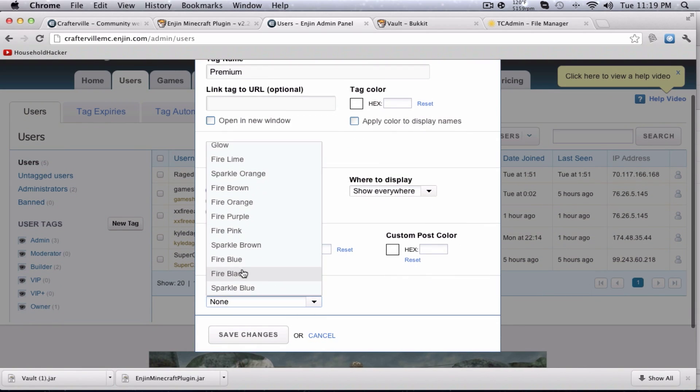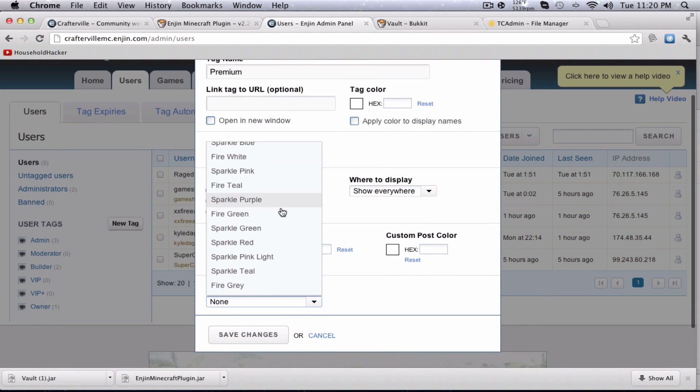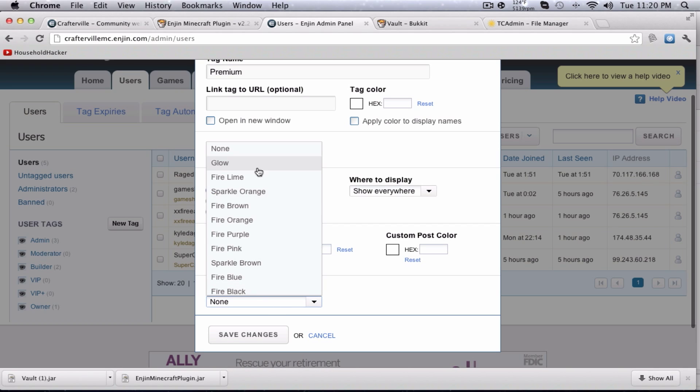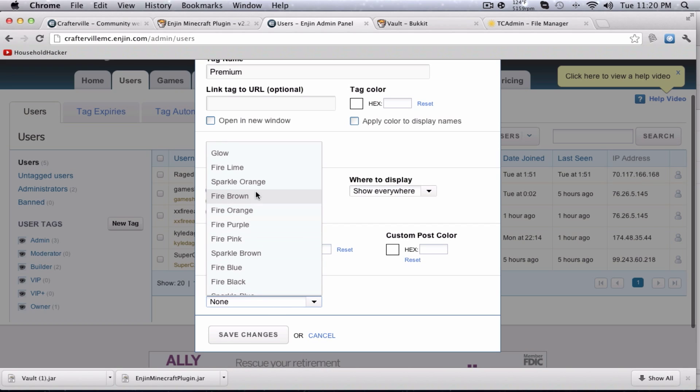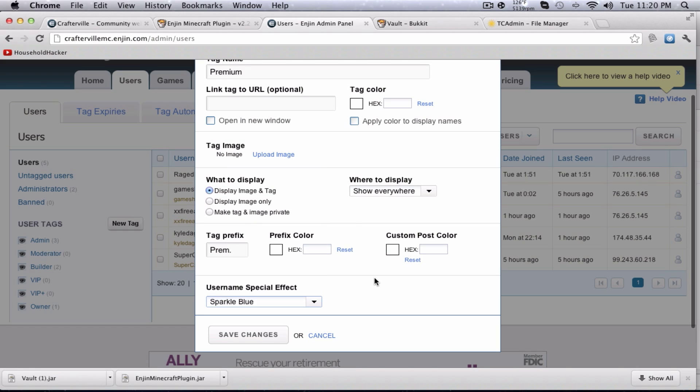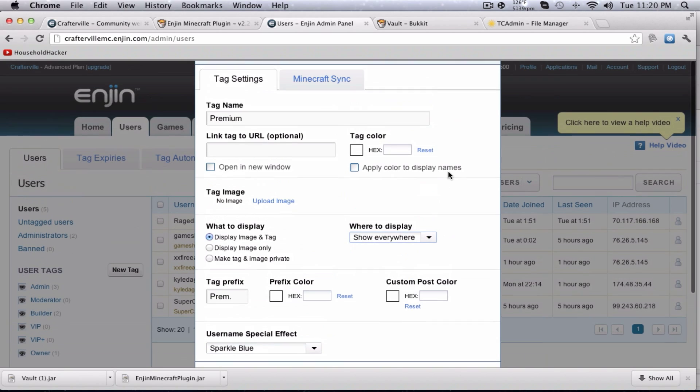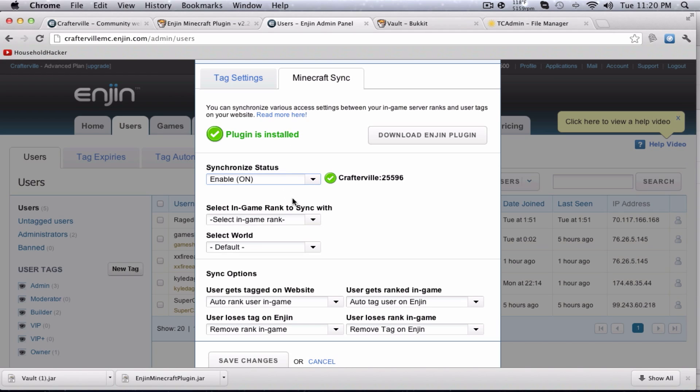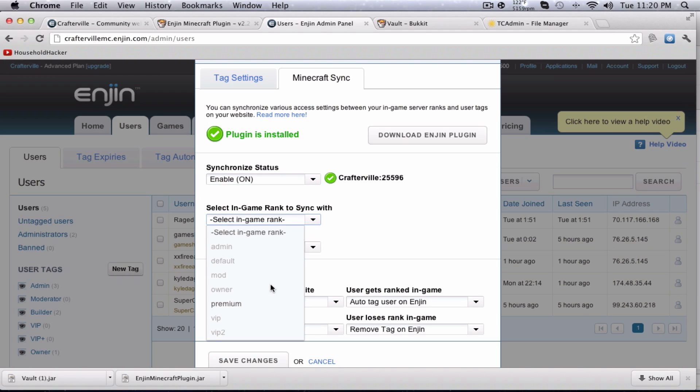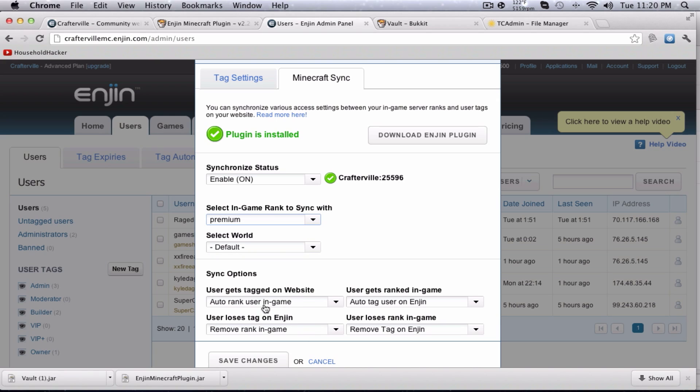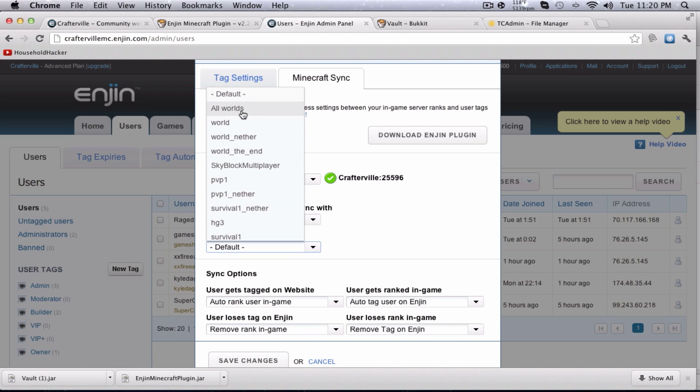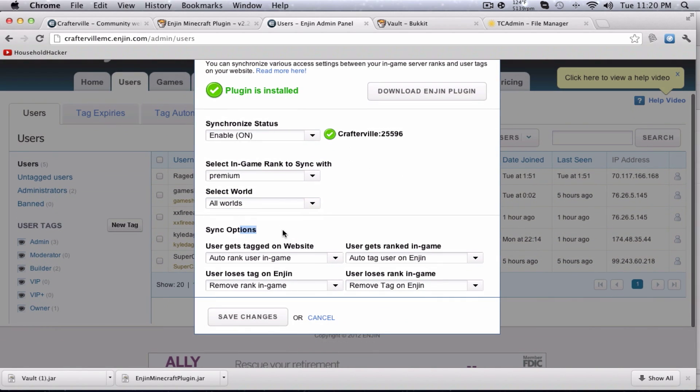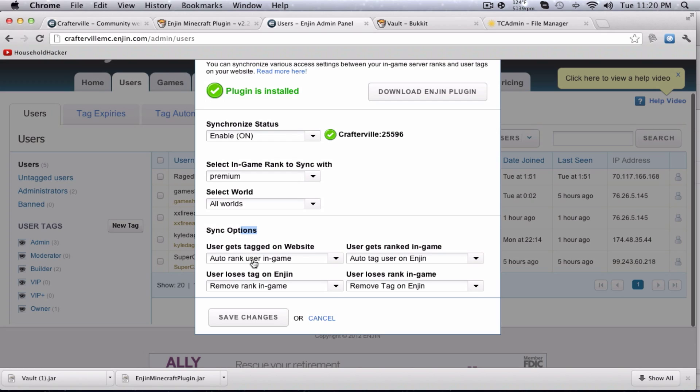You can add a tag link. You can display what you want, premium. And unfortunately, it doesn't give you a lot of them to do, so I'm just going to have to do that for right now. And username, special effect. Choose one you want. Sparkle blue, I guess. You guys can mess around with that. Now, what you need is Minecraft Sync. Make sure that it says plugin is installed. Go to enable, on.